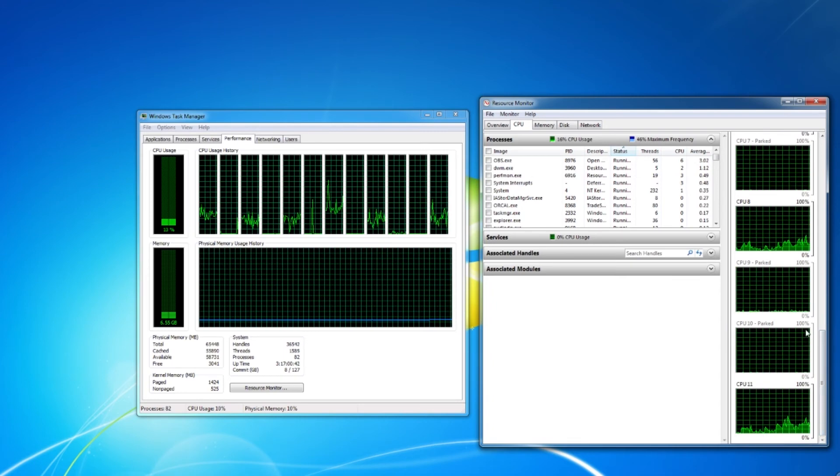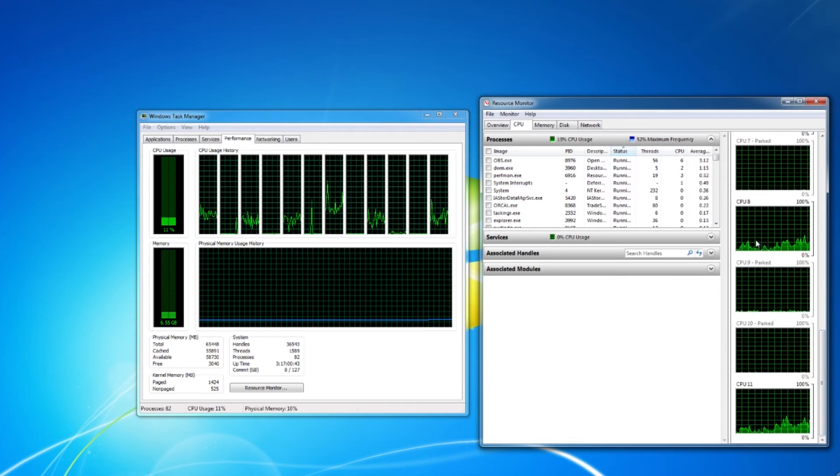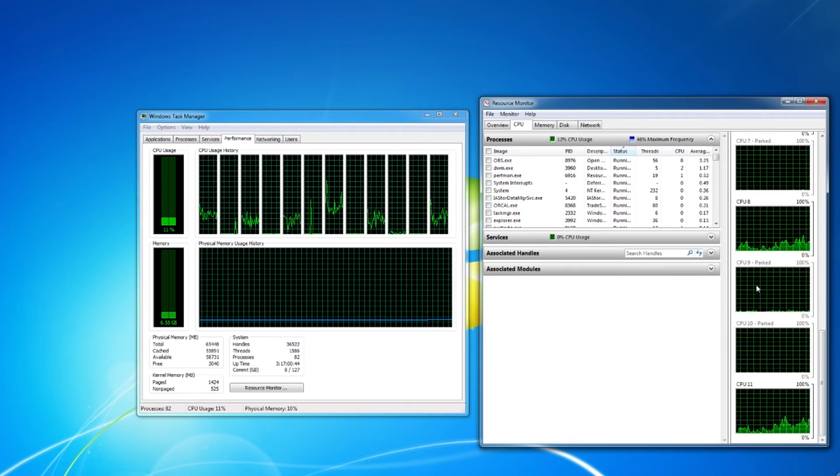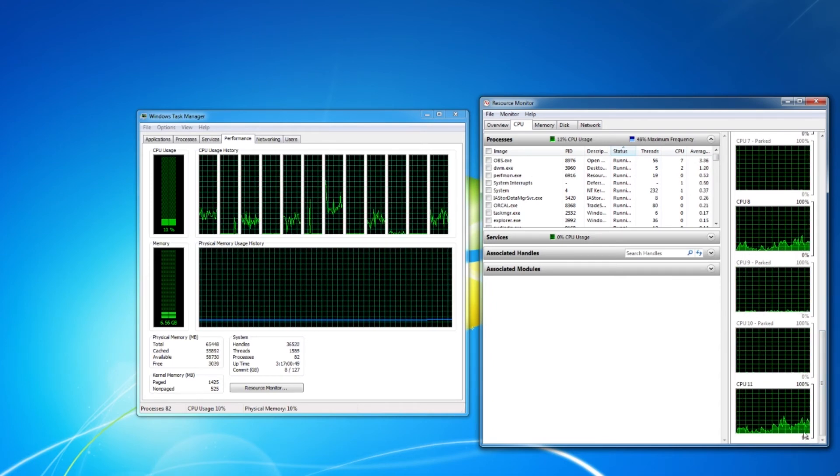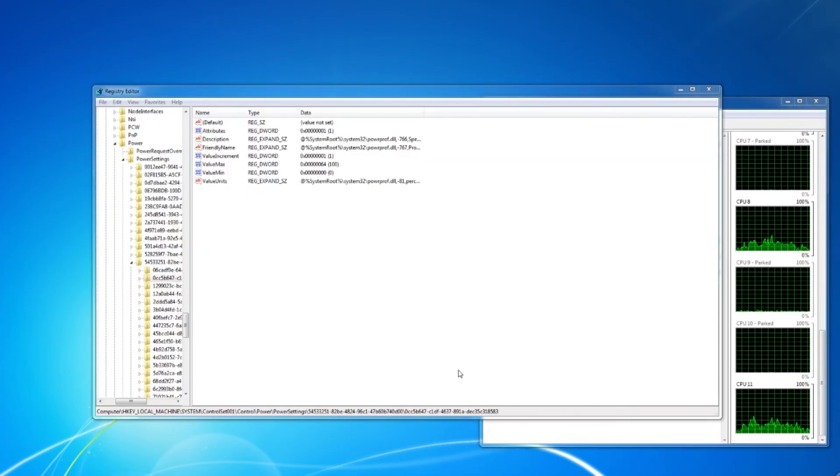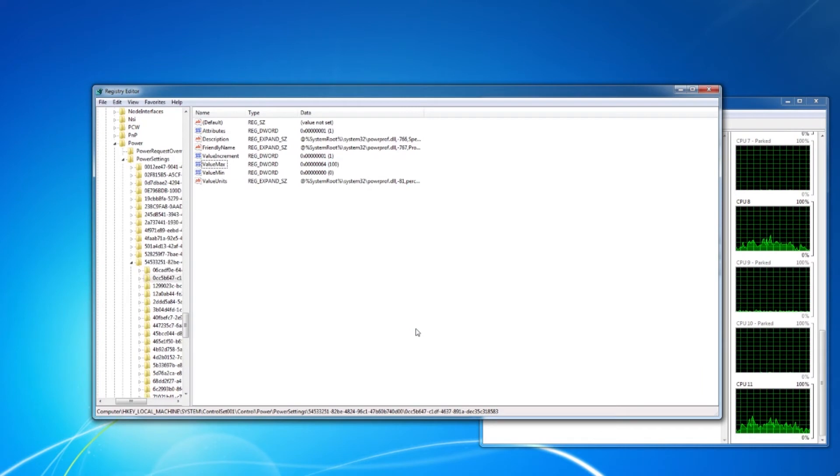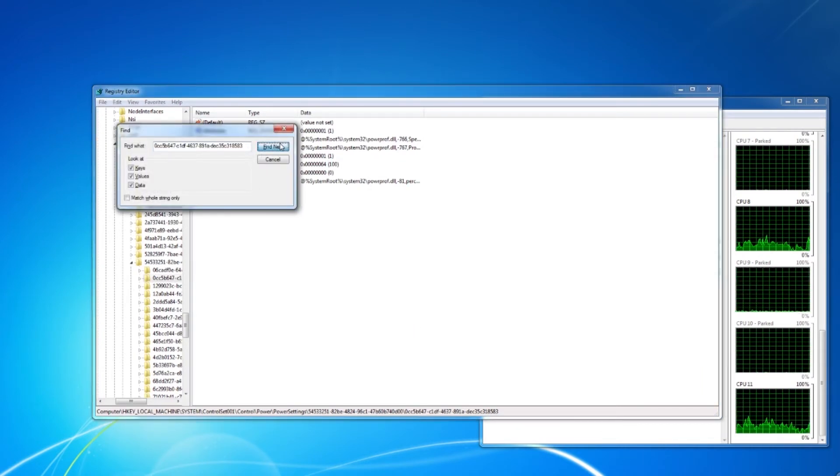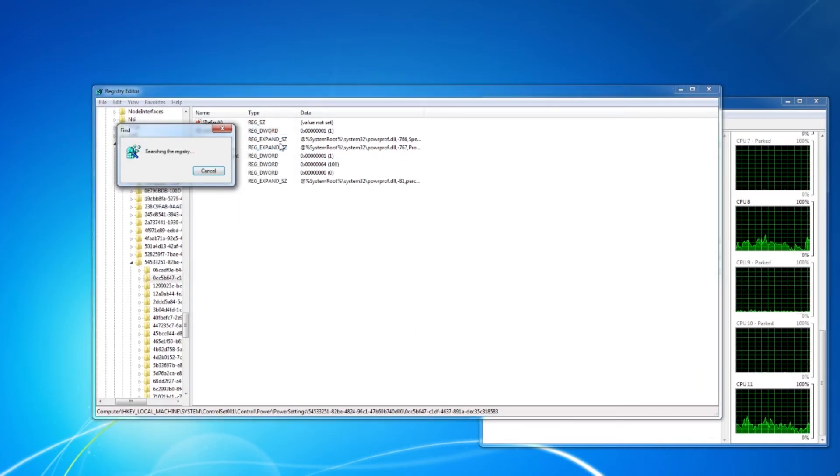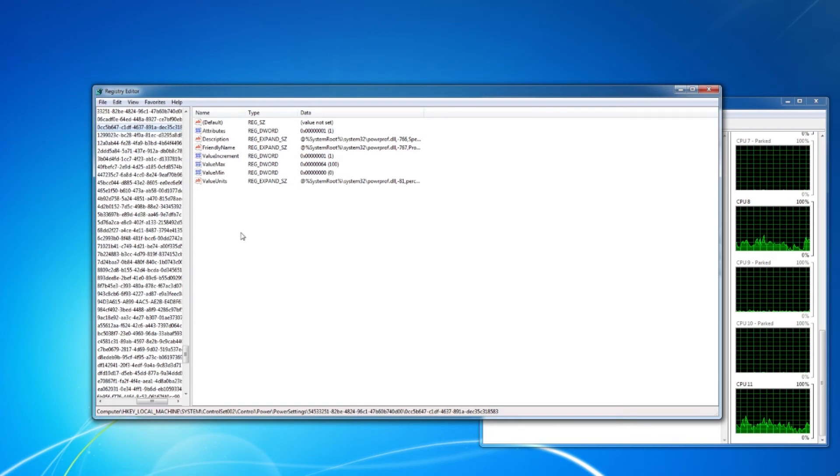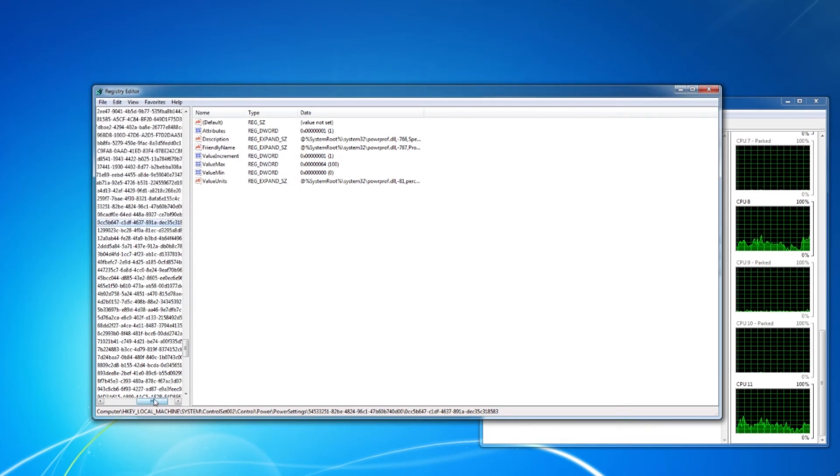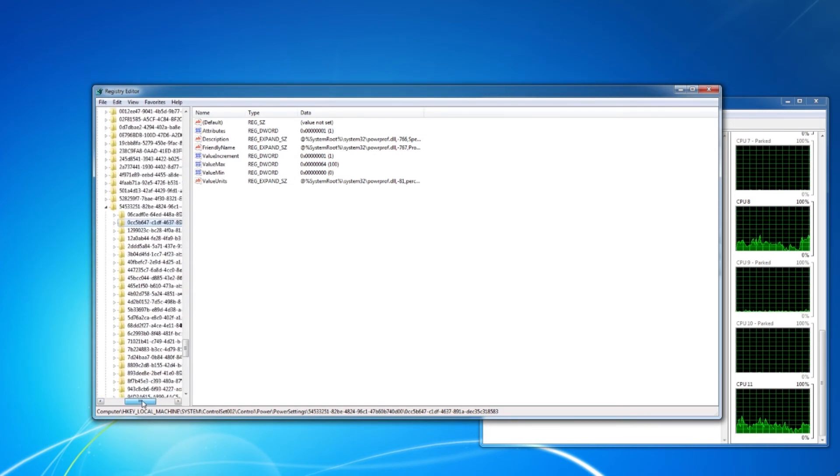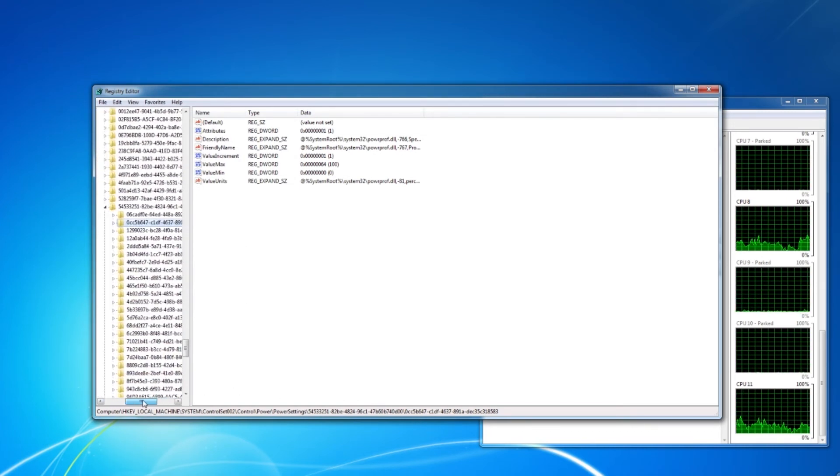Step 2. In the registry editor, I am searching for a specific key. I hit control F and enter in the key that I have linked in the description below, and you can see it in this video.